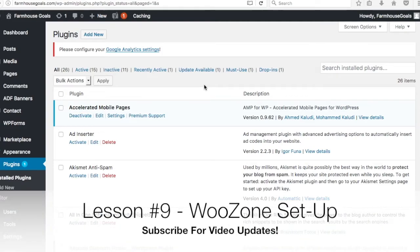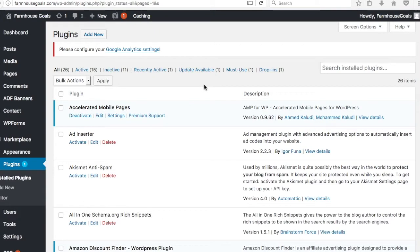Alright, what's up everyone? Welcome to Lesson 9 of the Surfside PPC WordPress Money Course. Today we're going to go over your initial setup of WooCommerce and WooZone and basically all the setup for your plugins.